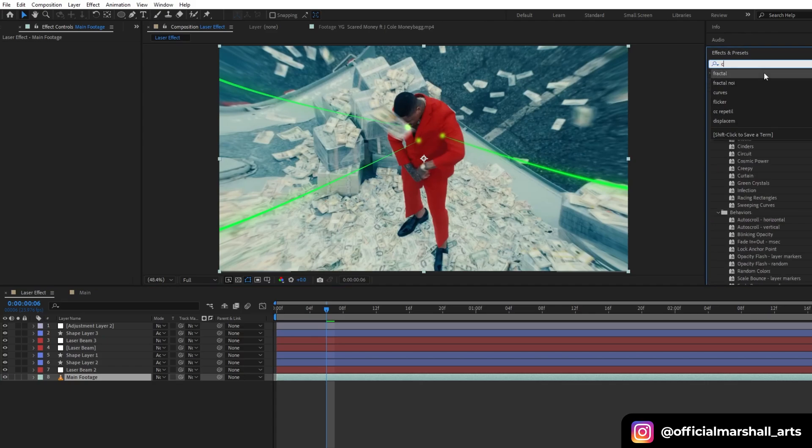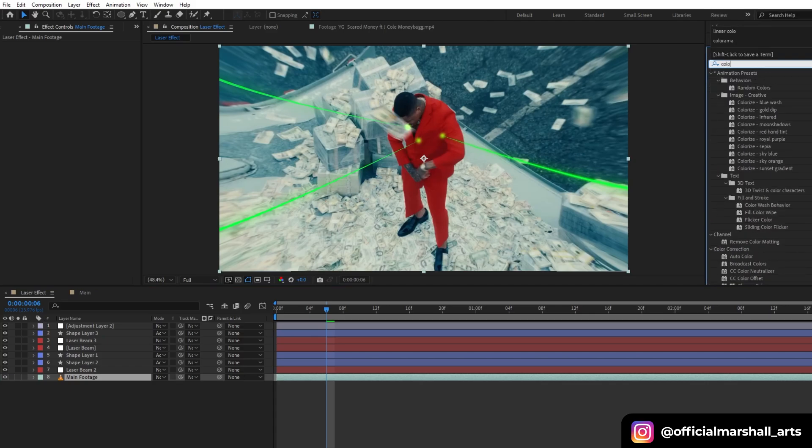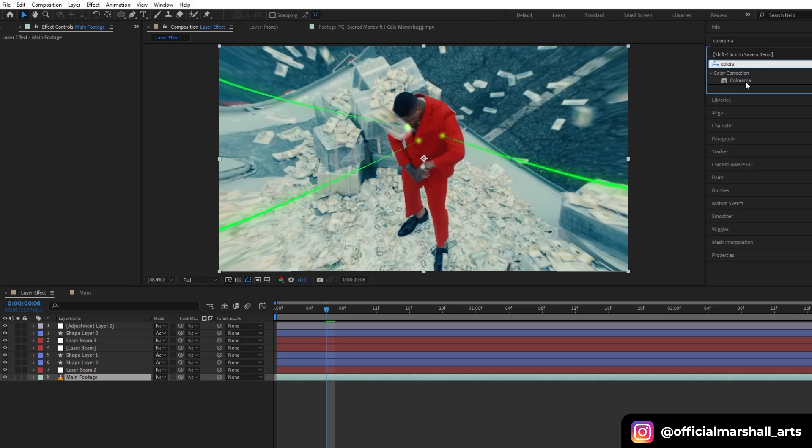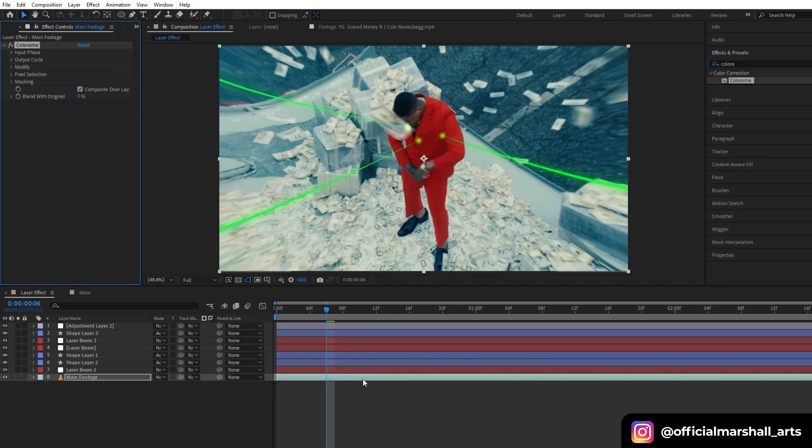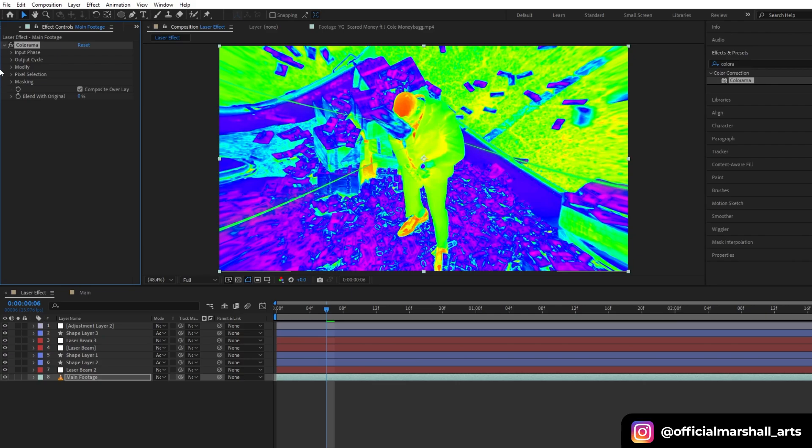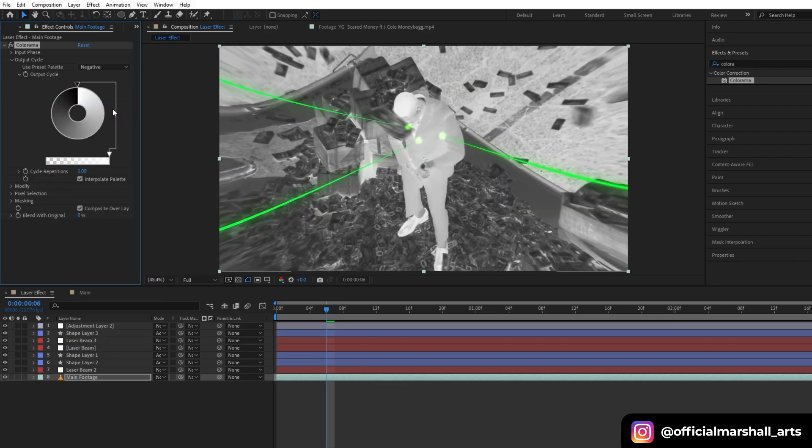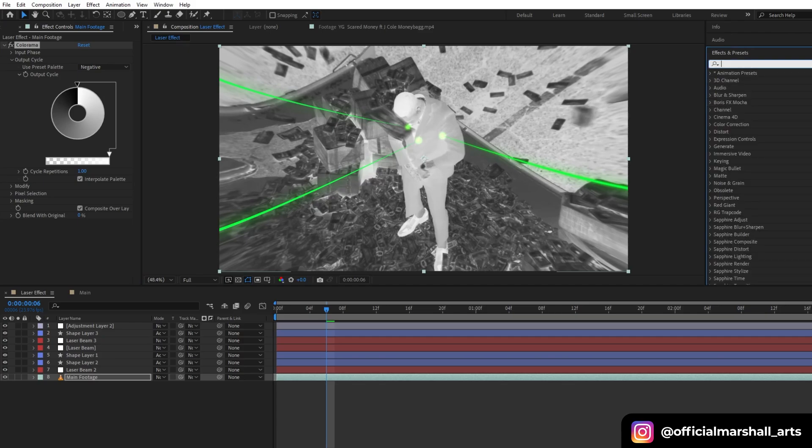Now I will add Colorama effect into my main footage and then change our output cycle to Negative. Then I will add Hue and Saturation.